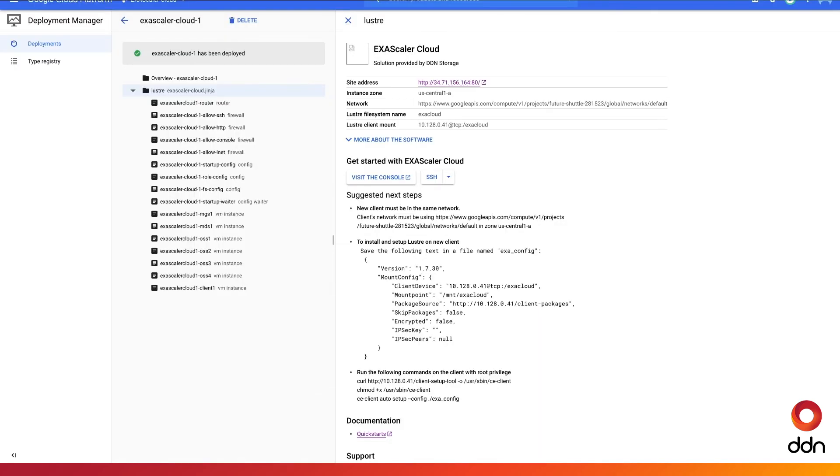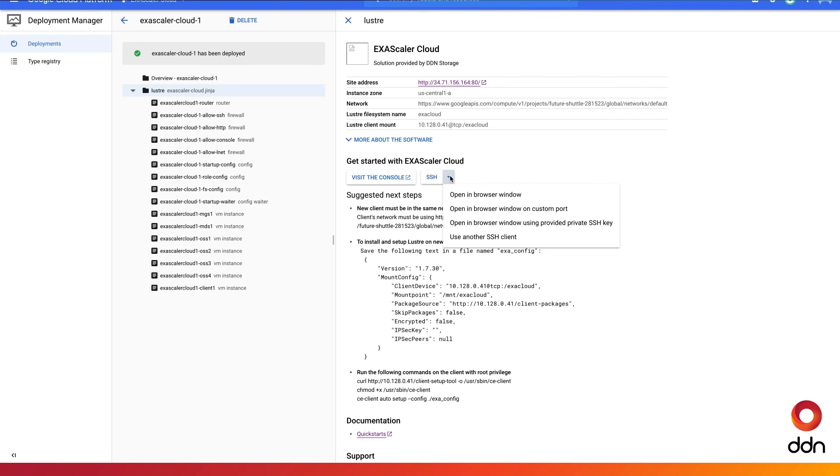Now that we've returned to the main window, you can easily access the Exascaler client via an SSH window.